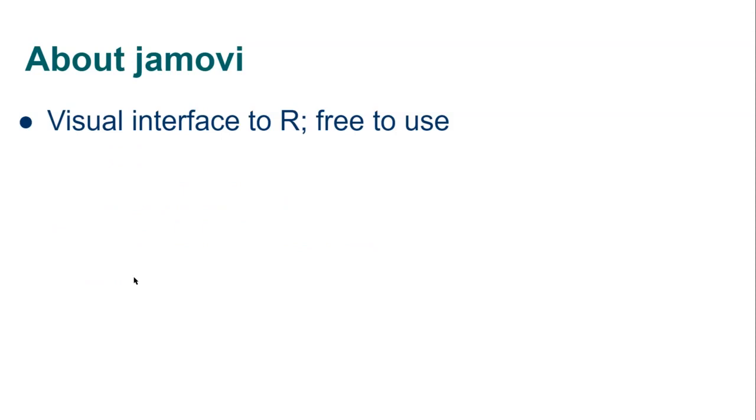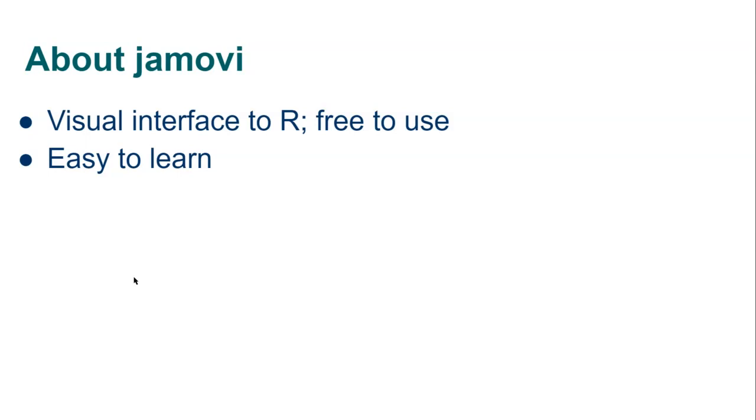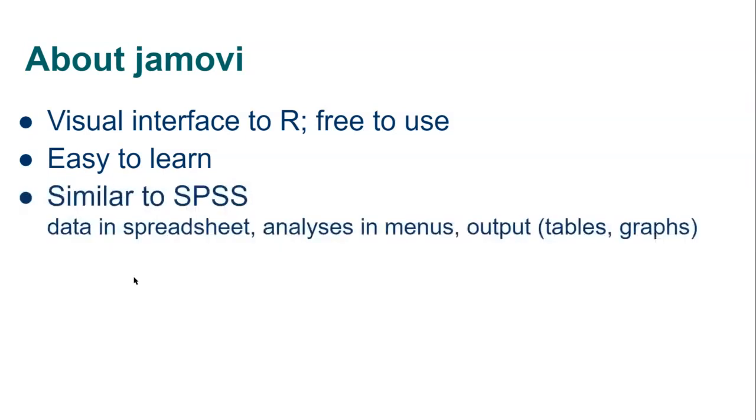So Jamovi is a visual front end to the statistical package called R. R is a programming environment and Jamovi gives you an easy to learn way of accessing that software and it's becoming increasingly widely used both R and Jamovi because it's free and open source.